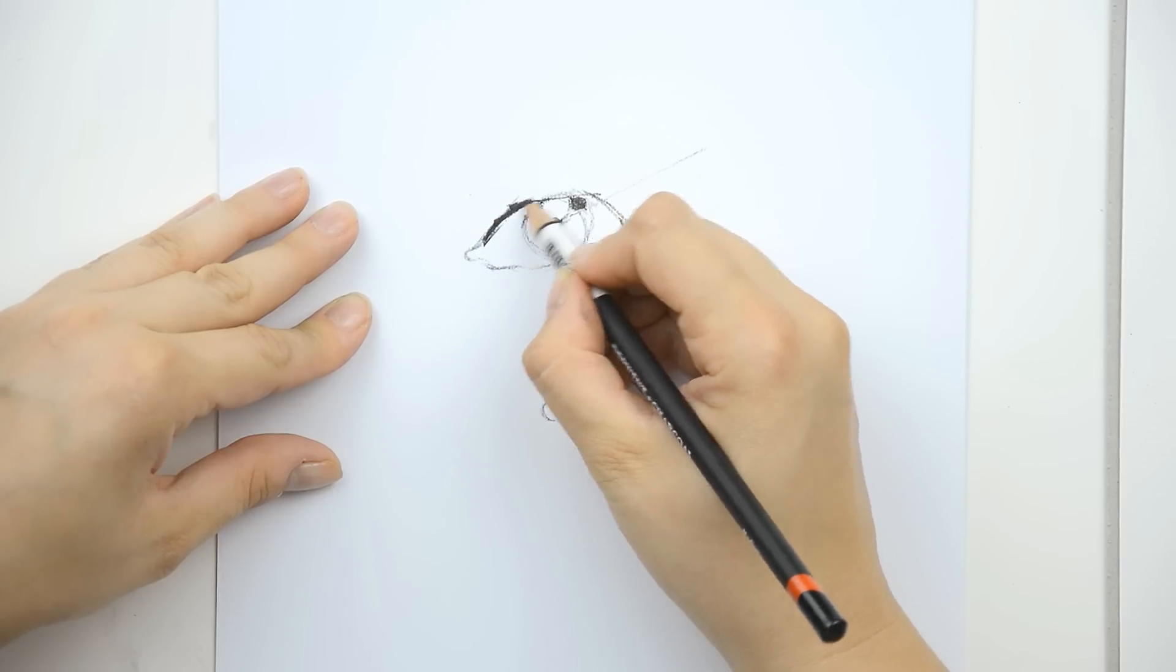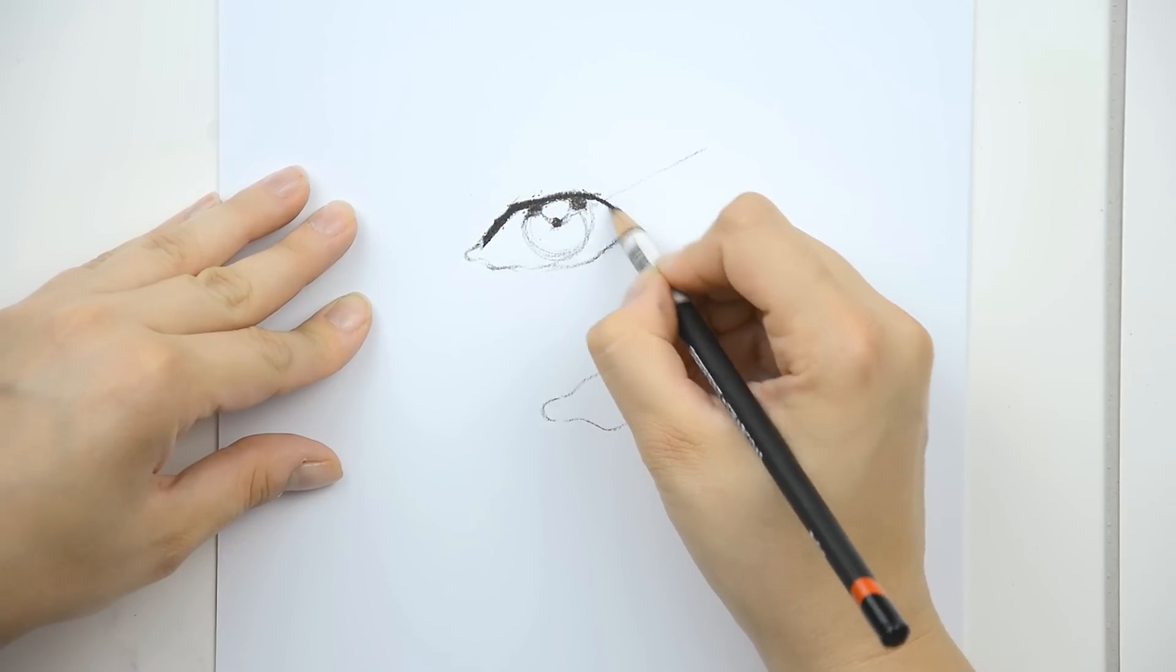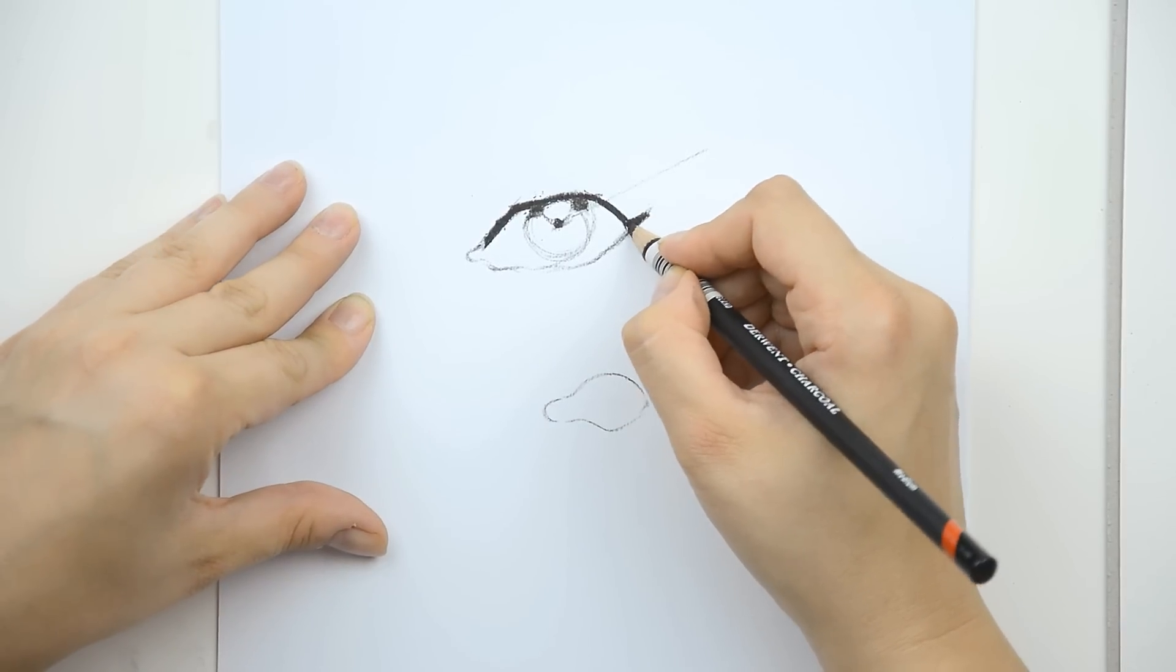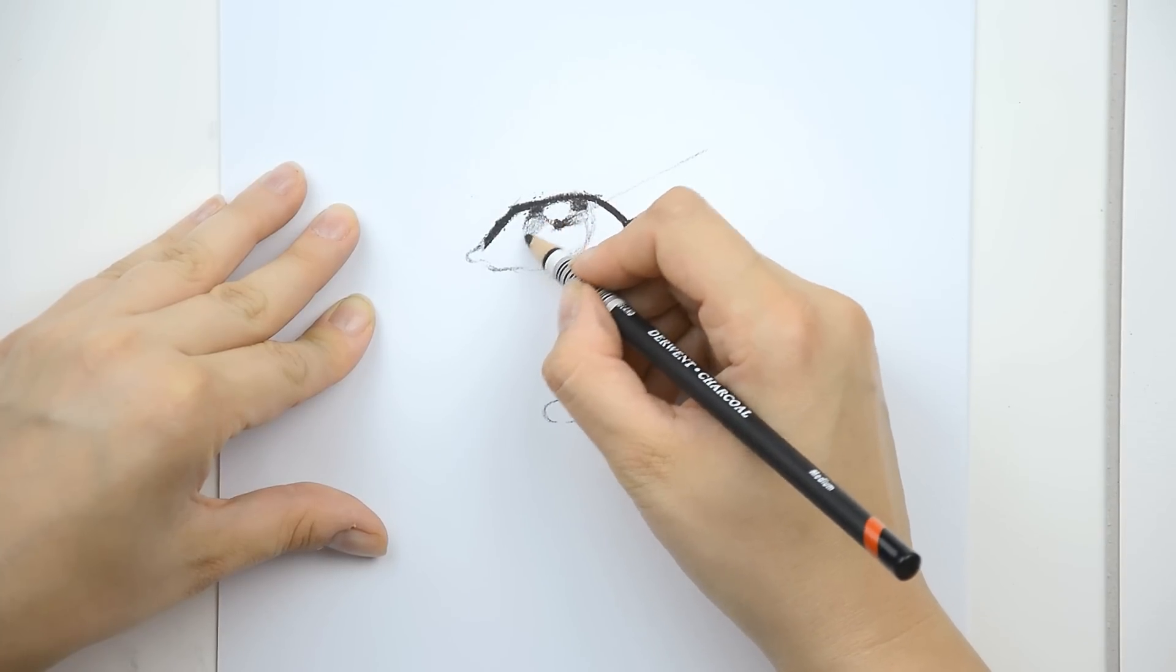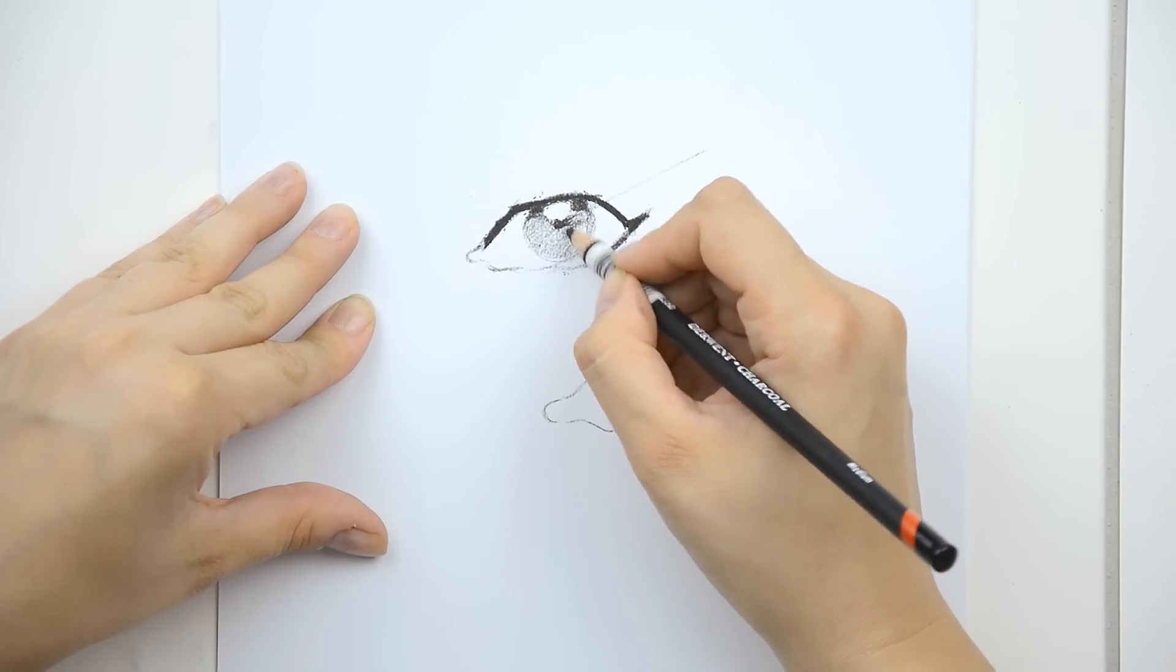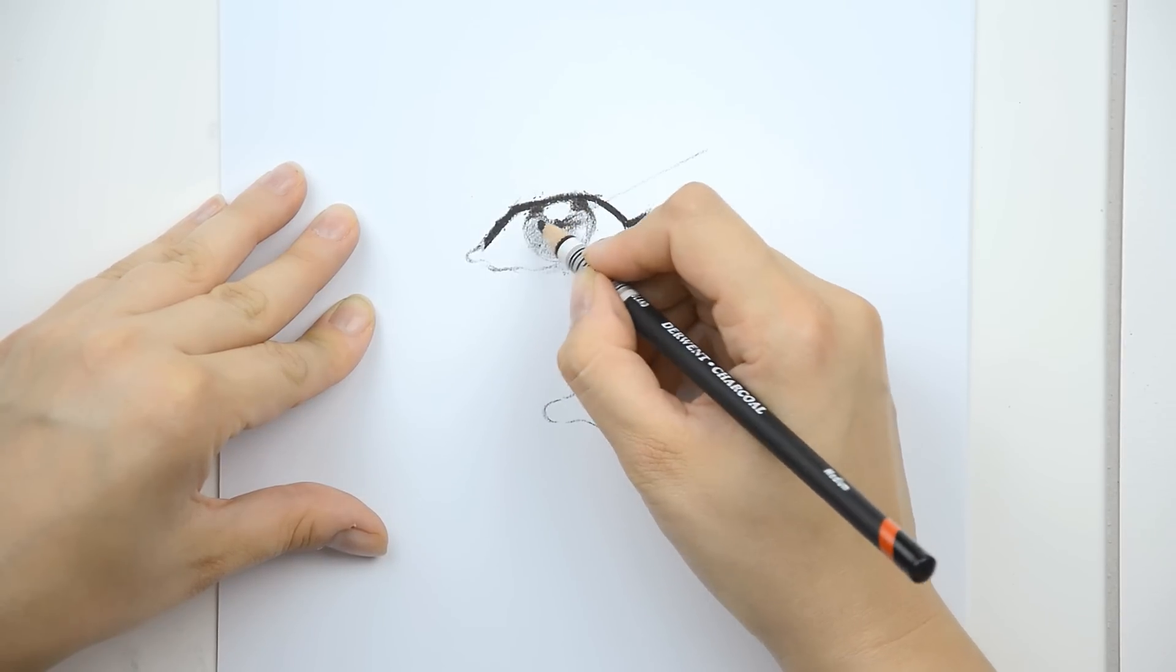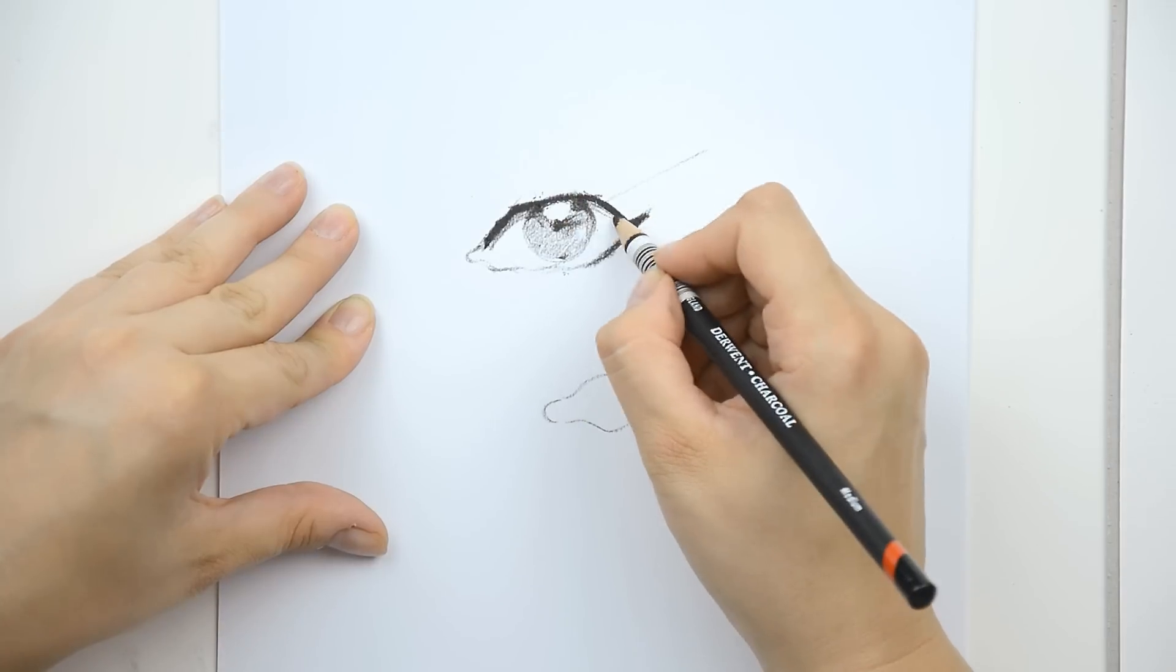We will add shadow on the upper part and also shadow here. The lower part of the iris will be colored or I will leave it in dark grey. I will add some shadow here and here.